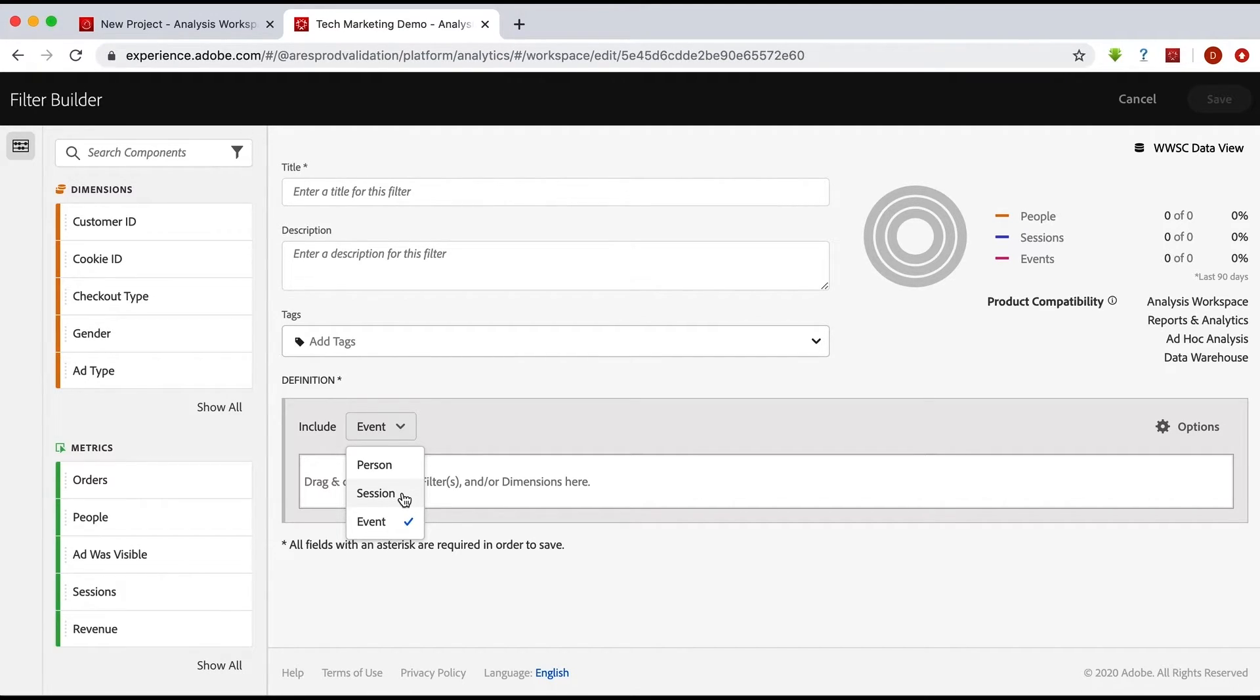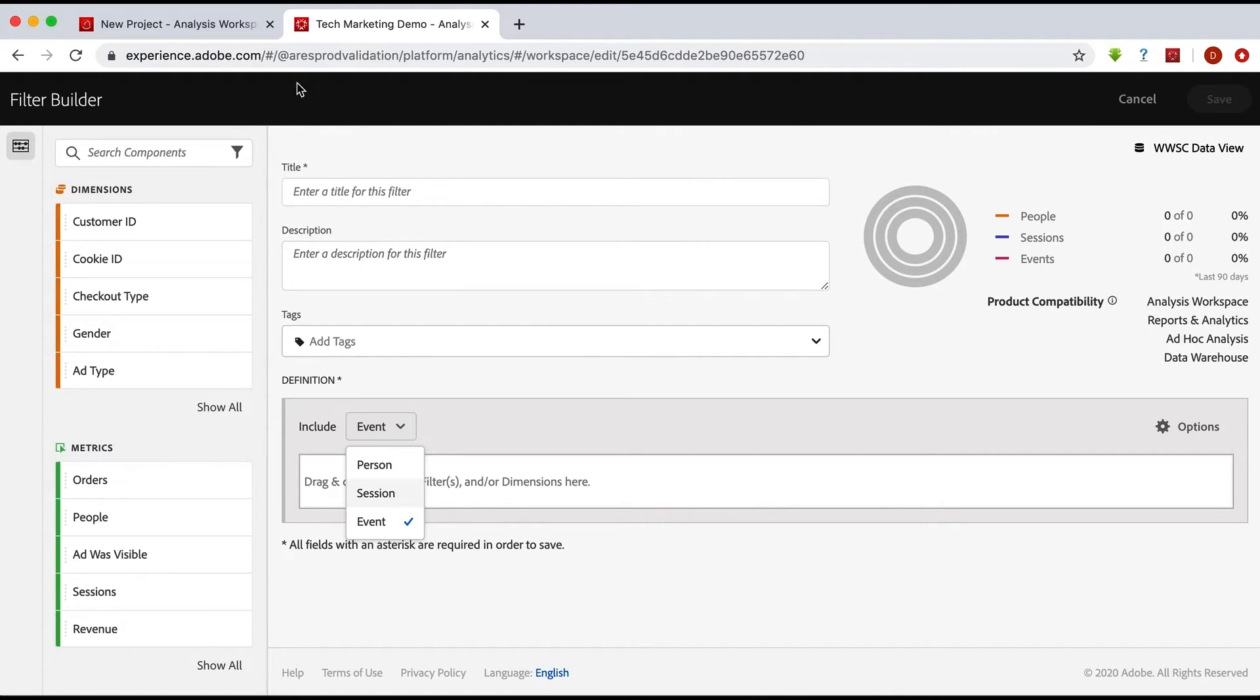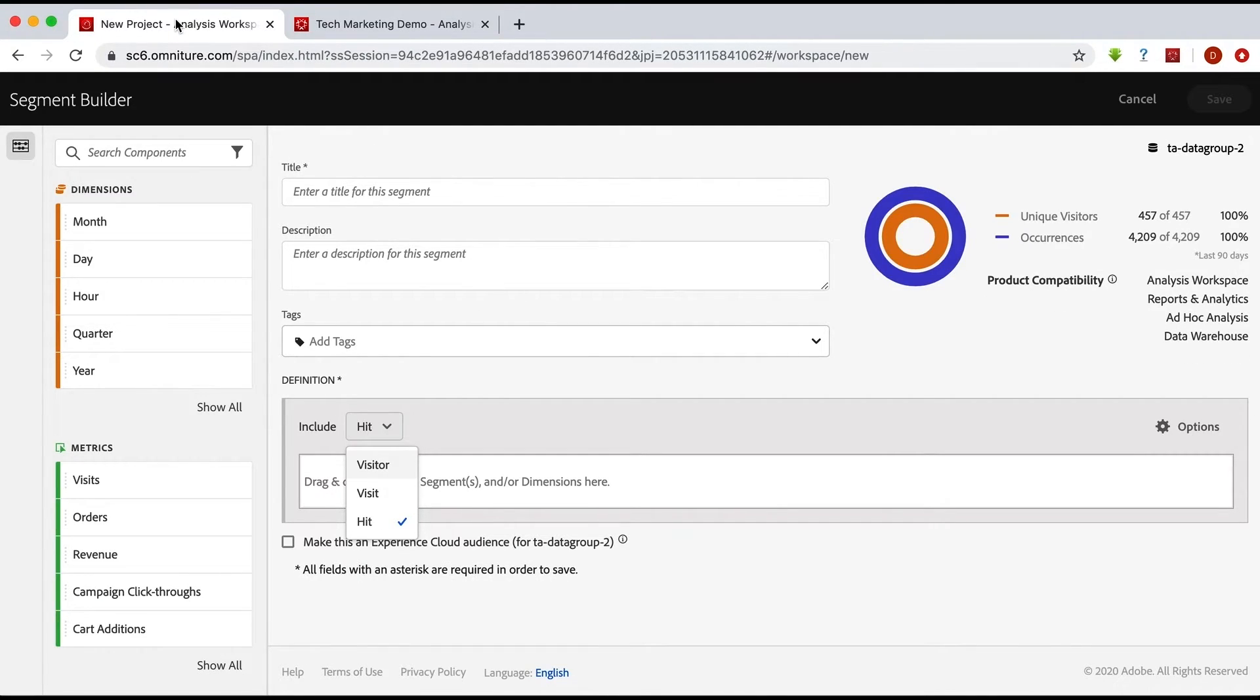But again, think broader with it to the other data sets as well. And then an event in this case is a hit from any of those data sets. So simply put, to move your segments over, you're just going to want to go over to the segment builder in analytics and see how it's defined and then recreate it in Customer Journey Analytics.